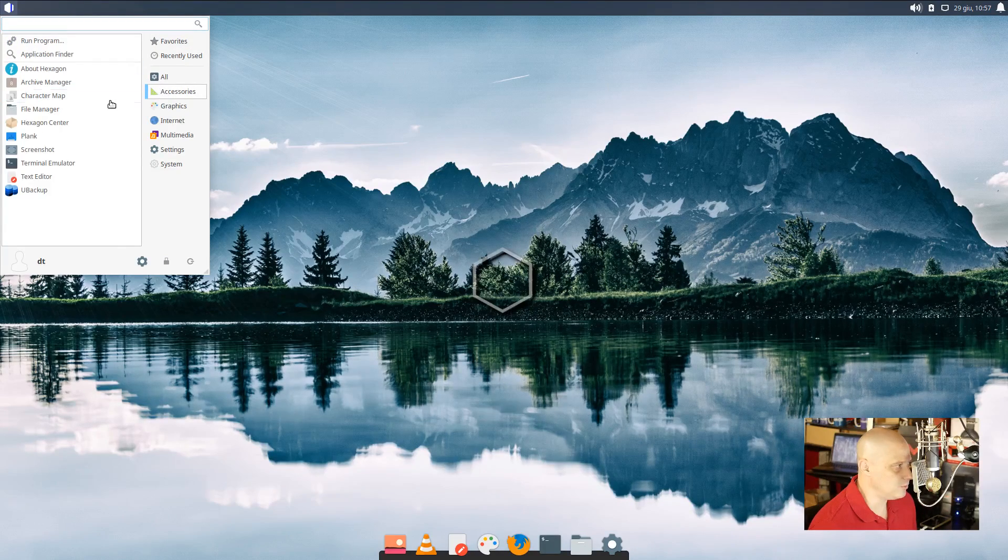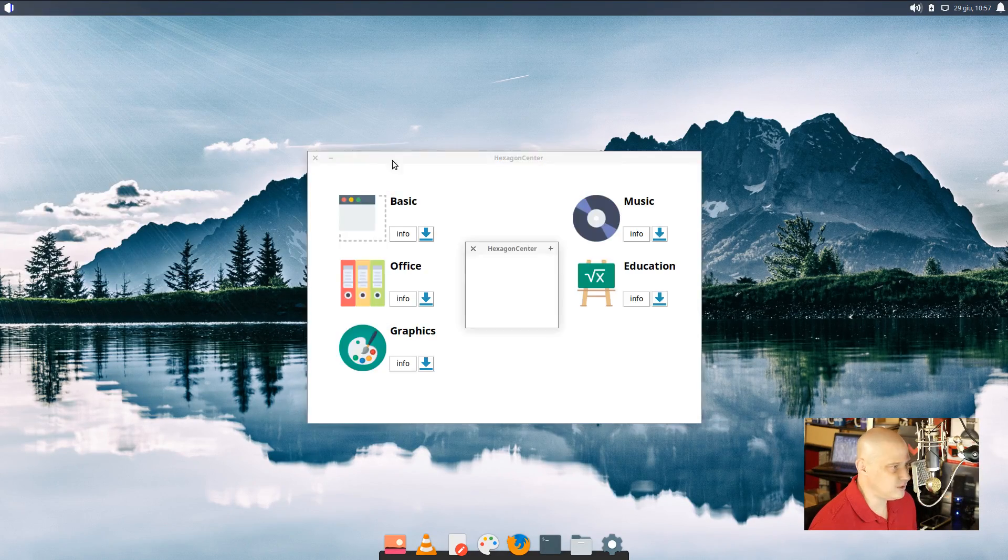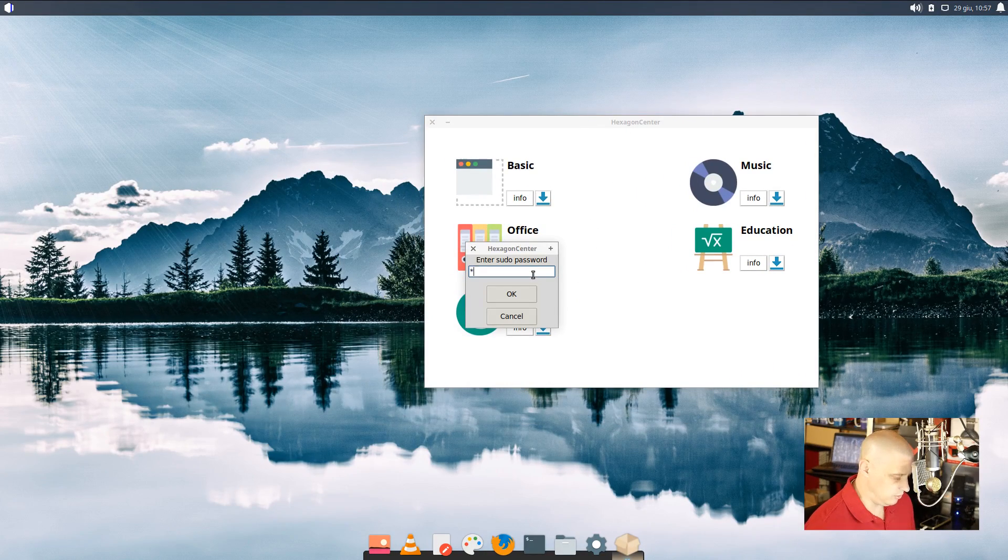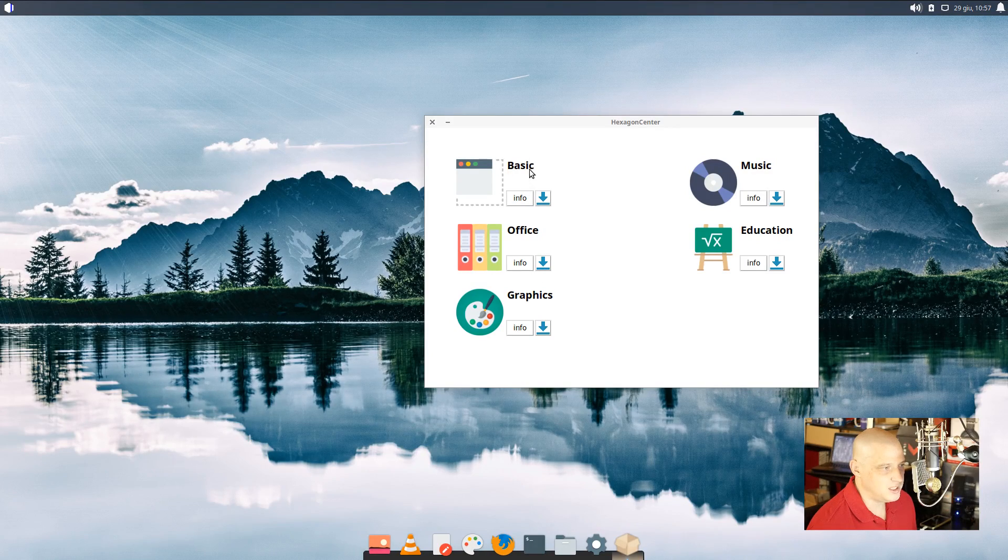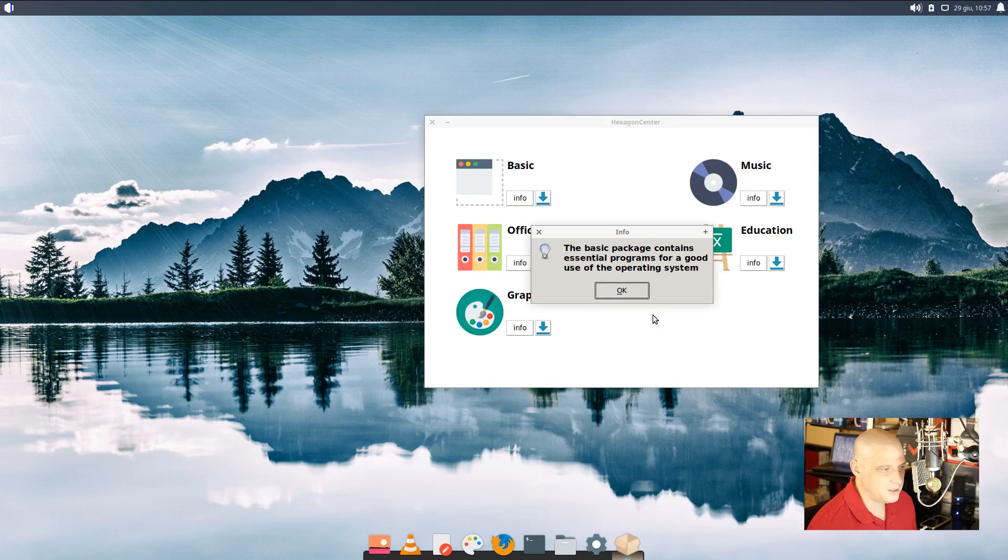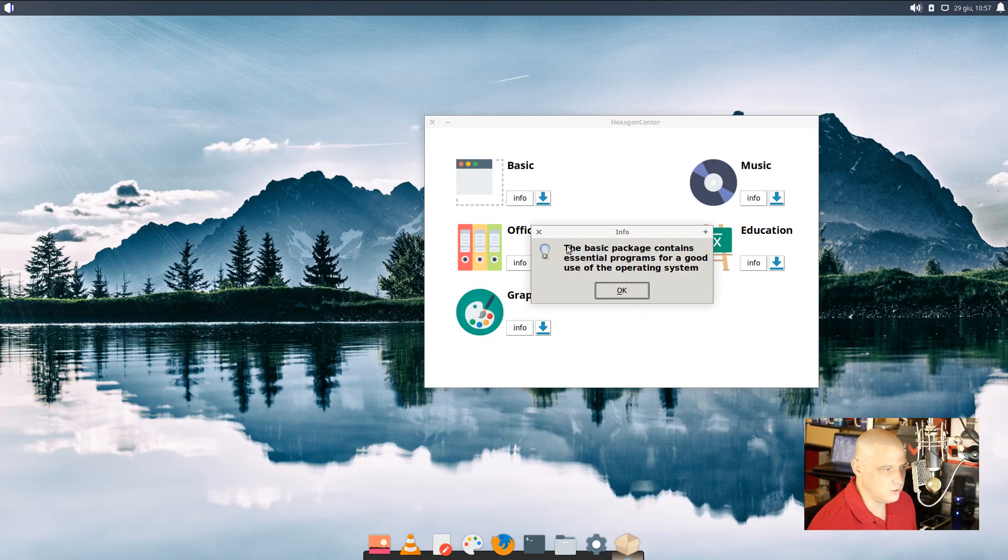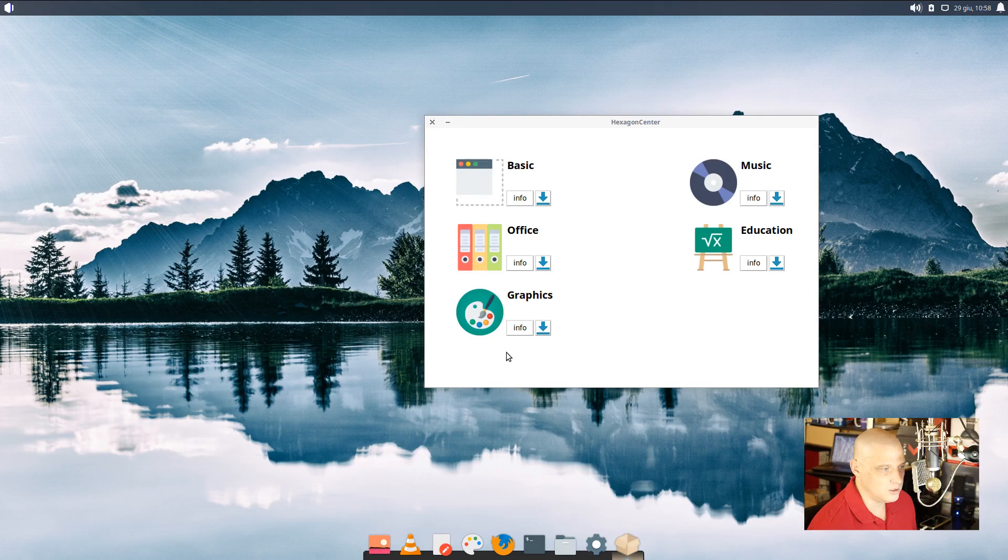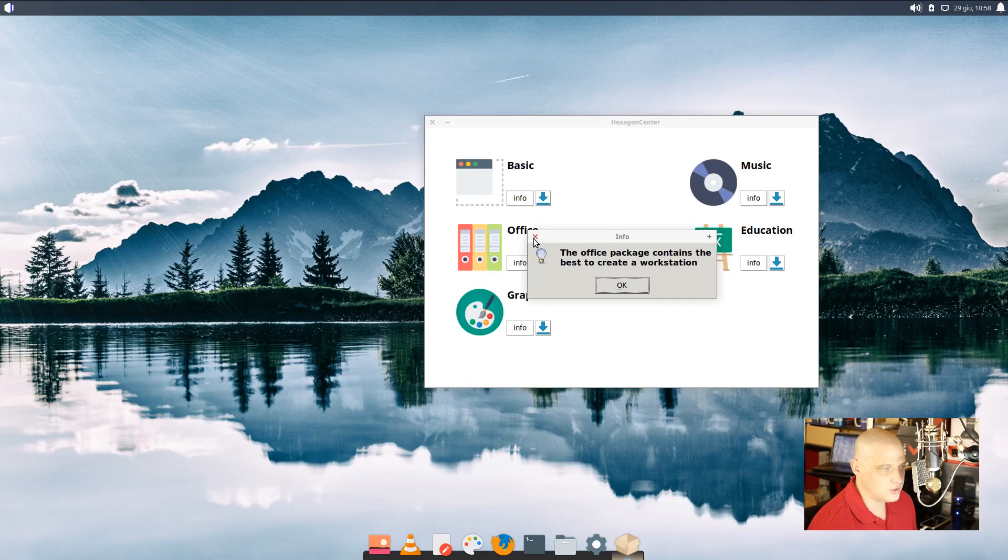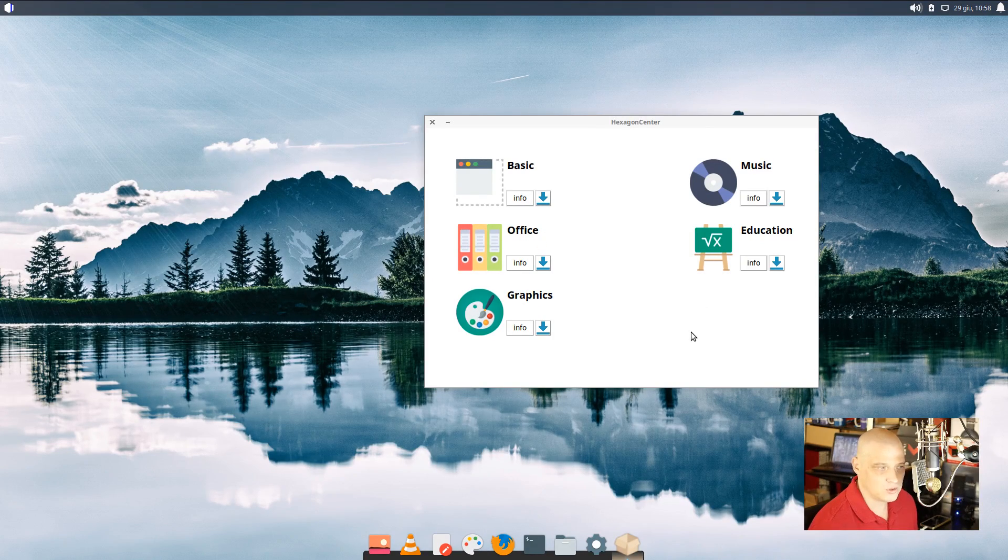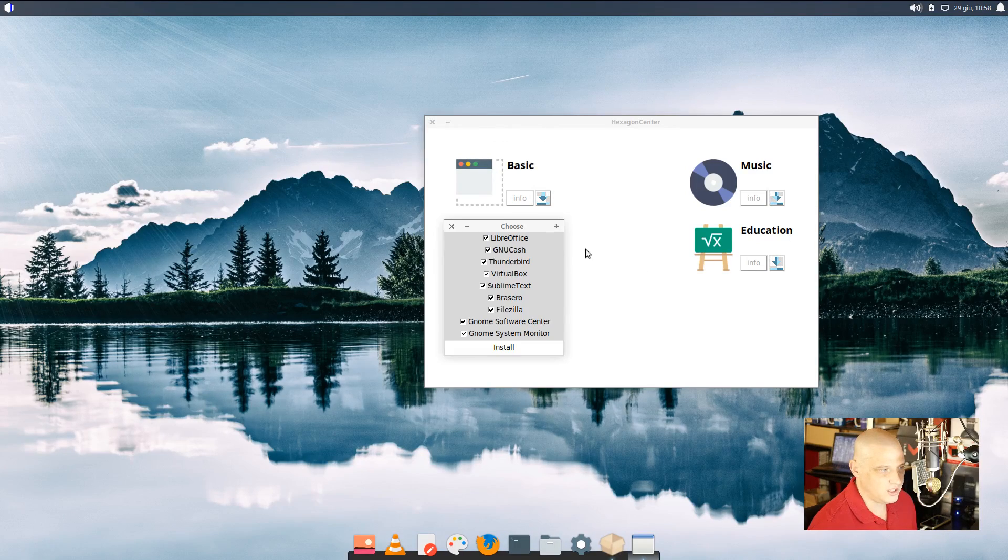Also under accessories, we have the hexagon center. Let's see. Is that our software center? Enter sudo passwords. Let me enter the sudo password and see what's going on here. I click basic. Let's see what happens here. The basic package contains essential programs for a good use of the operating system. Okay. Not sure if I want to do any of this. Office. The office package contains the best to create a workstation. So I guess this is a way to install some extra software that's not already on here.